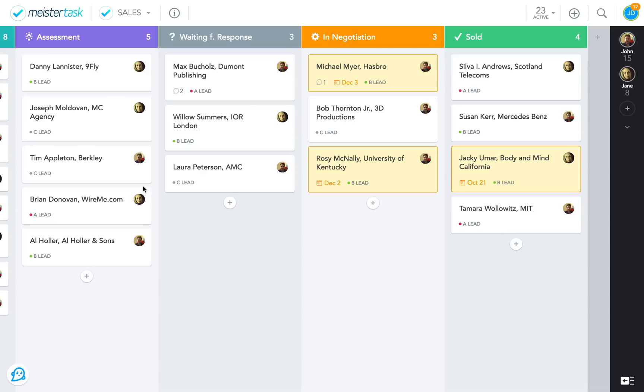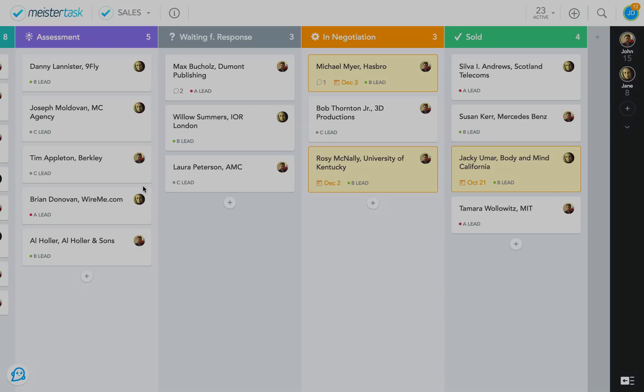So those are the two main types of project boards in MeisterTask, both of which work well for teams as well as individuals. Think about which one better suits your team's needs before you get started. But don't be afraid to modify your workflow as you go along. Thanks for watching and be on the lookout for more MeisterTask tutorials.